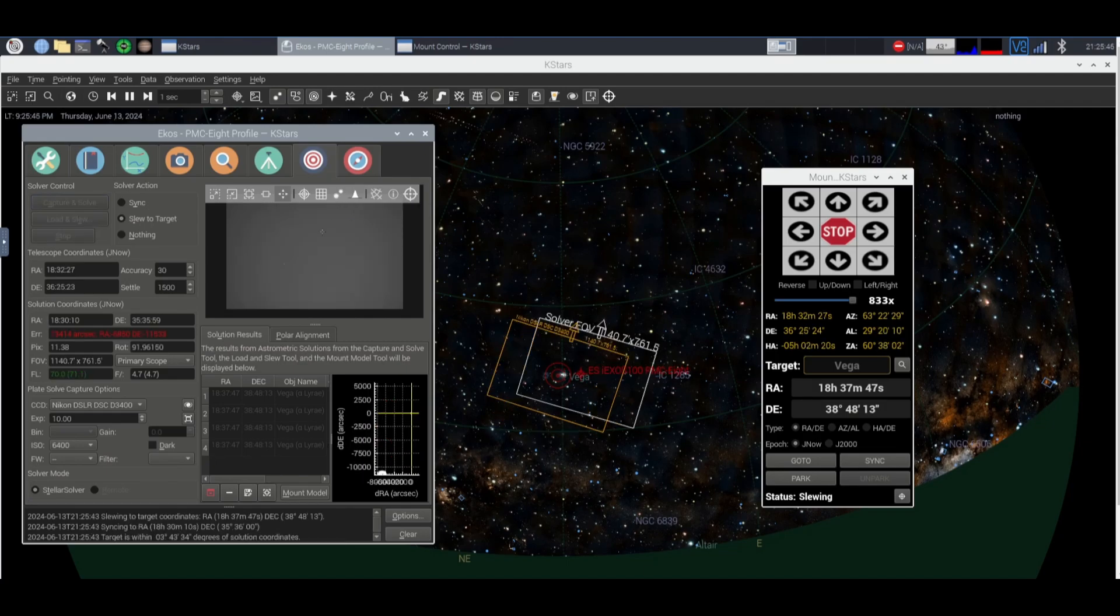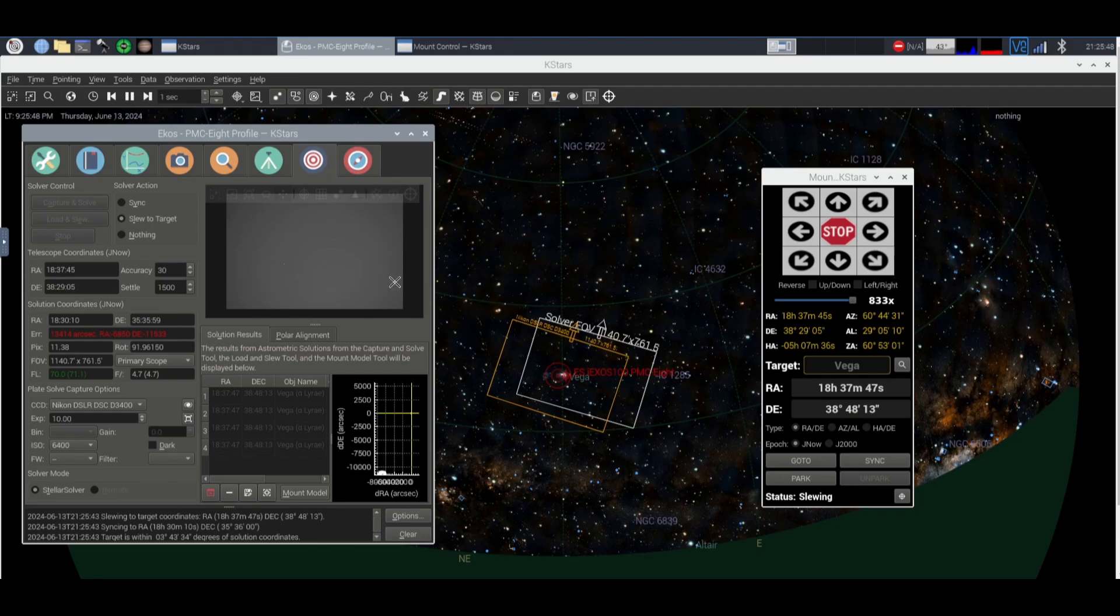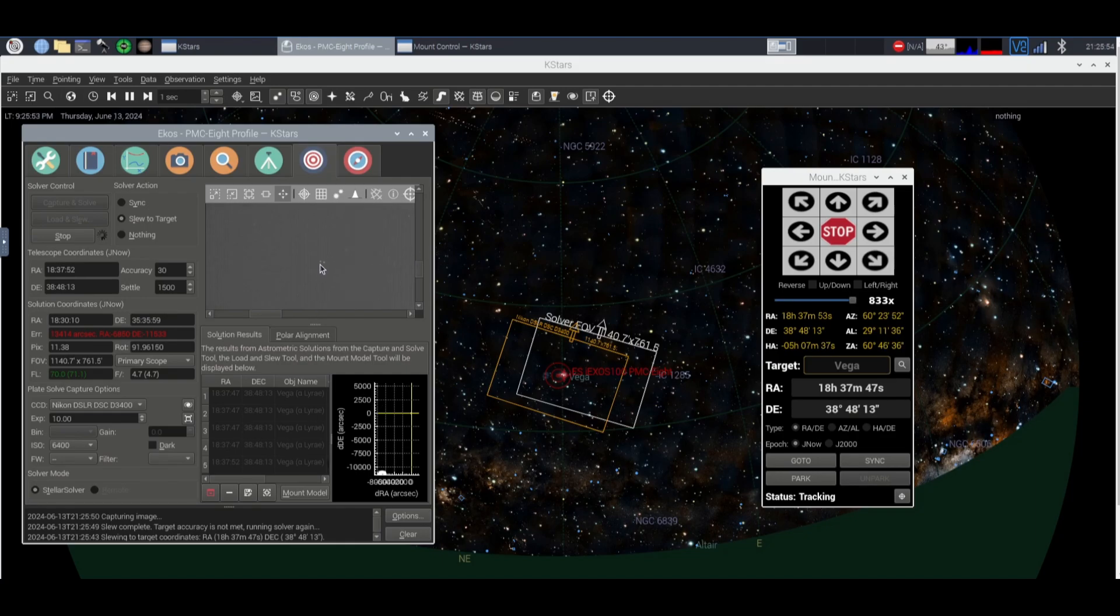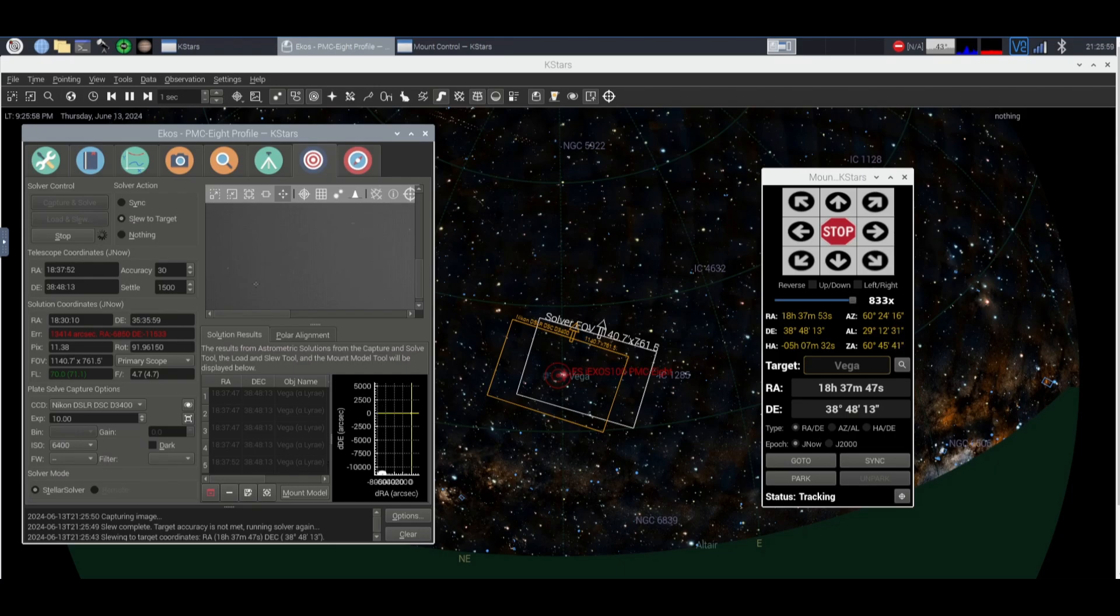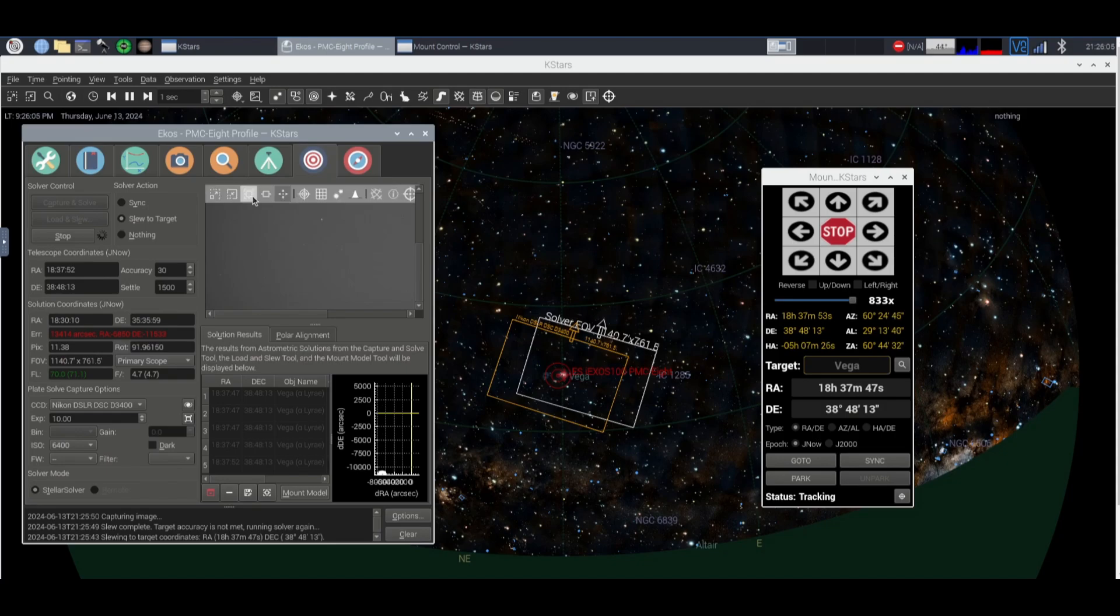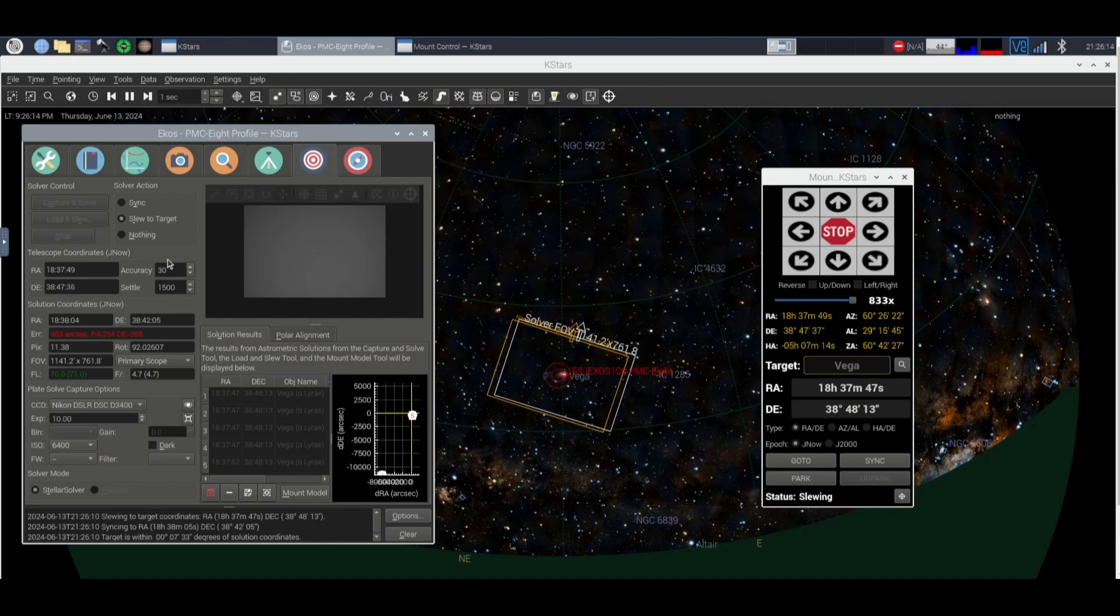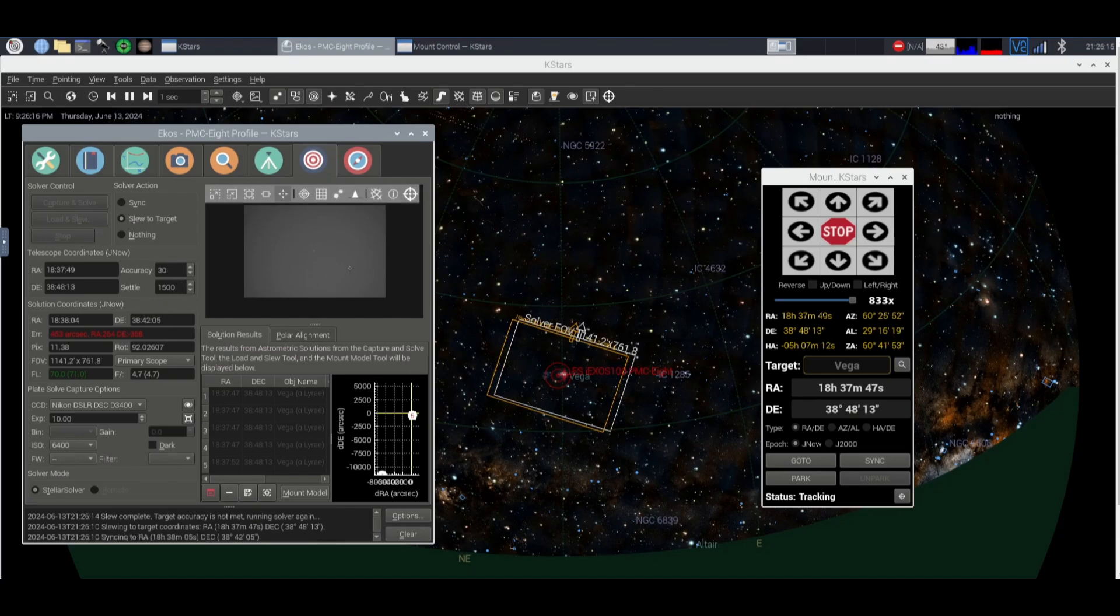All right so we have our photo here and it just detected Vega and I believe that this star is Vega right here and how we can tell is these two little stars here are right next to Vega. Obviously we're way off in terms of arc seconds. So it'll basically just go ahead and re-polar align for us, take another photo and if it's under the 30 arc seconds on the photo itself then it'll tell you that it did this so you're good.